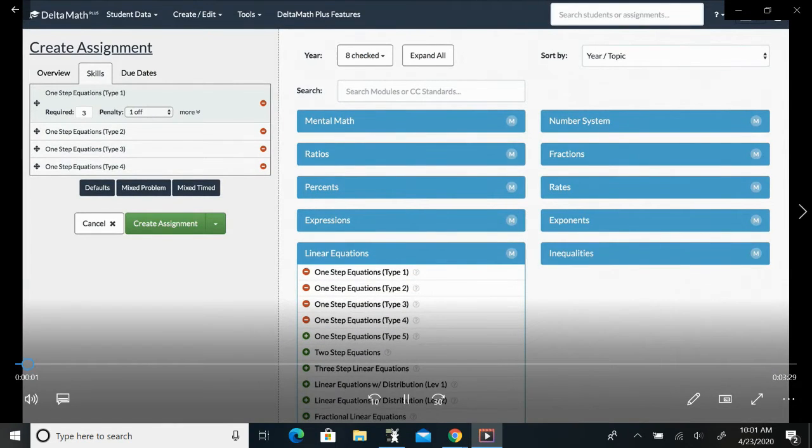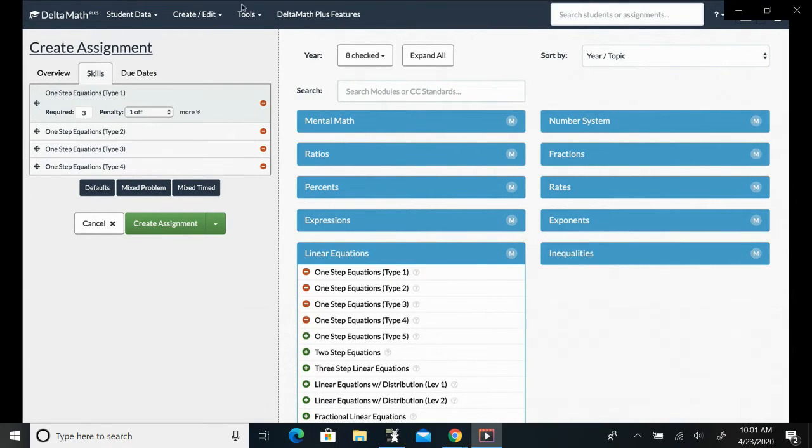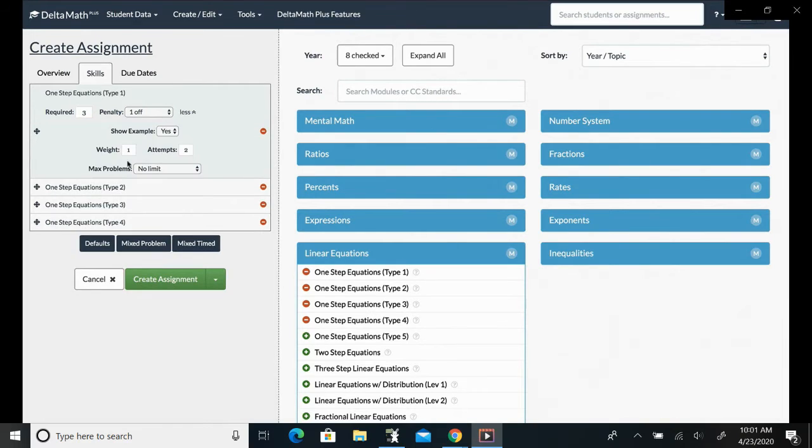This video is going to show how to use the new max problems feature. If you're adding to an assignment and you press more, you're going to see a dropdown box for max problems. Now the default is still that there is no limit.